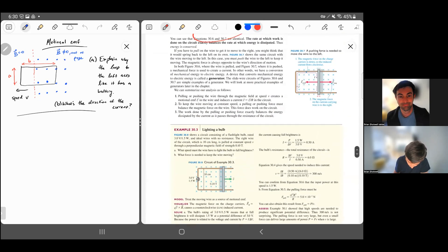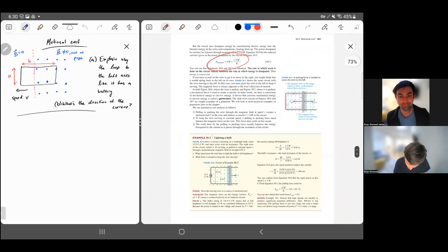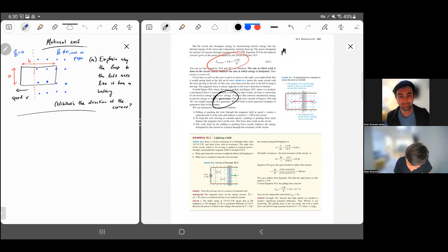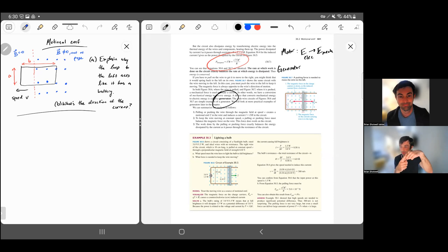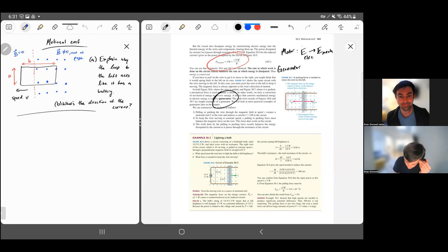Eddy currents are something we'll talk about in the Lenz's Law video — we can't really explain them without Lenz's Law. One last thing: the word generator. A motor converts electrical energy to mechanical energy — we saw an example last chapter with a permanent magnet where you keep switching the current direction to flip a magnetic dipole moment, creating torque that spins the loop faster and faster. Anything that converts electrical energy to mechanical energy is called a motor.